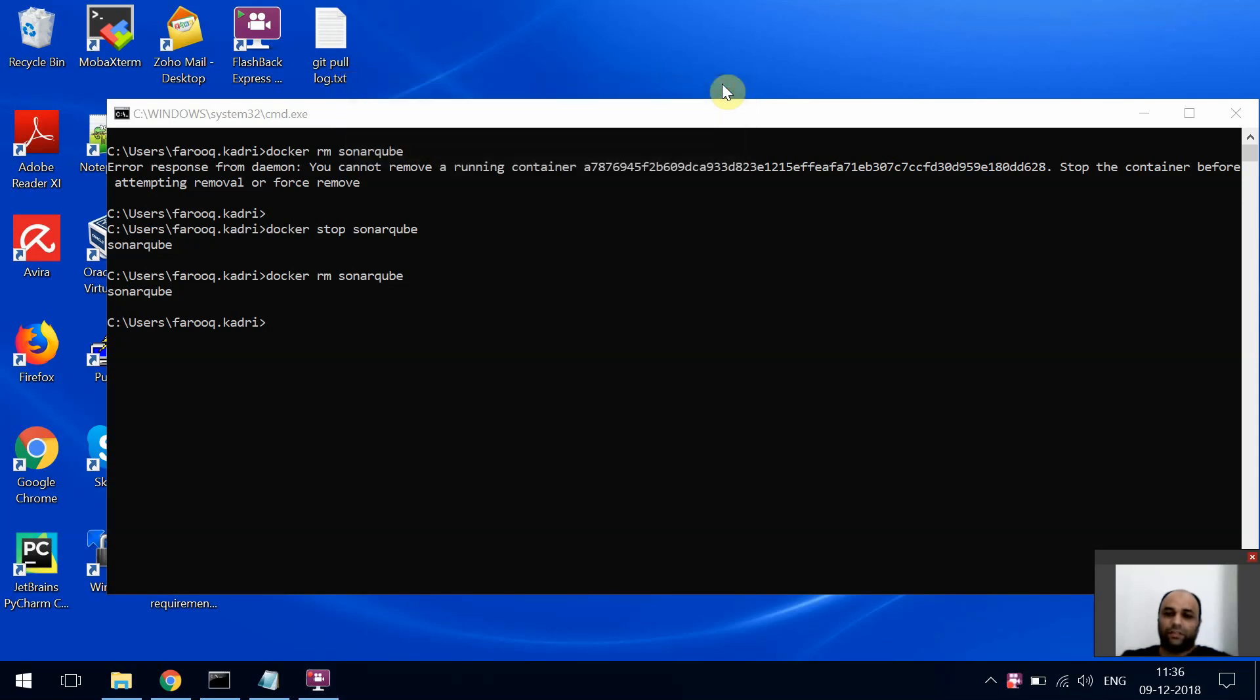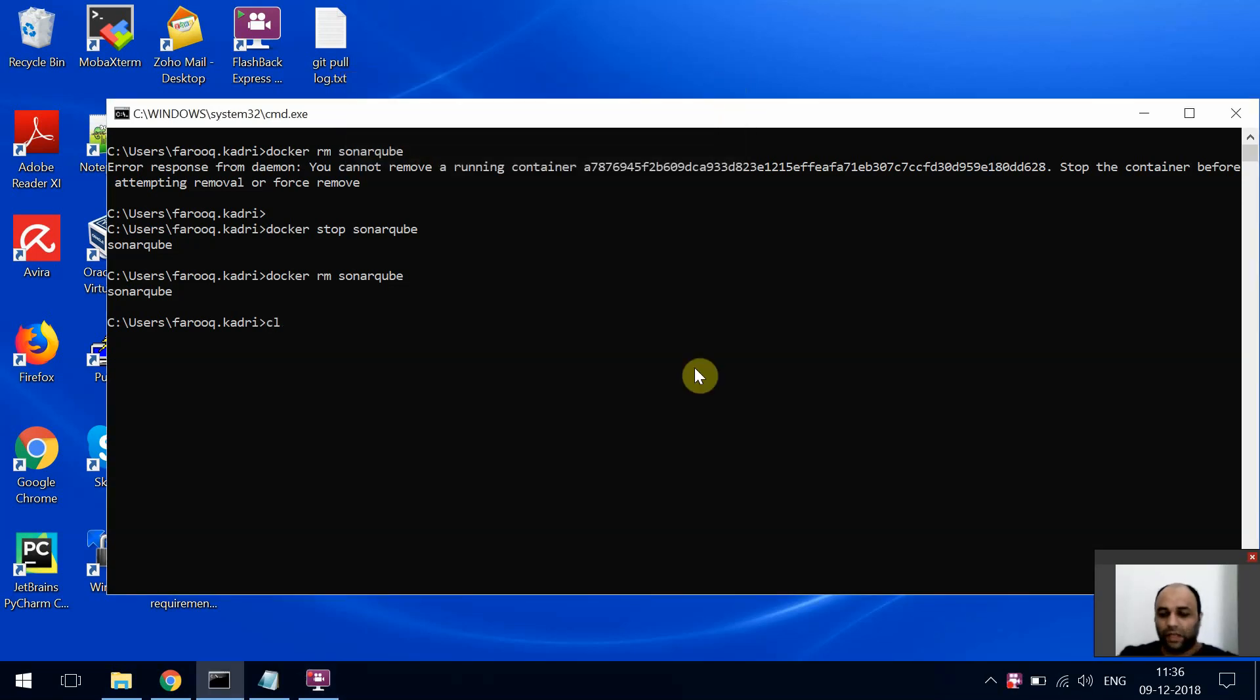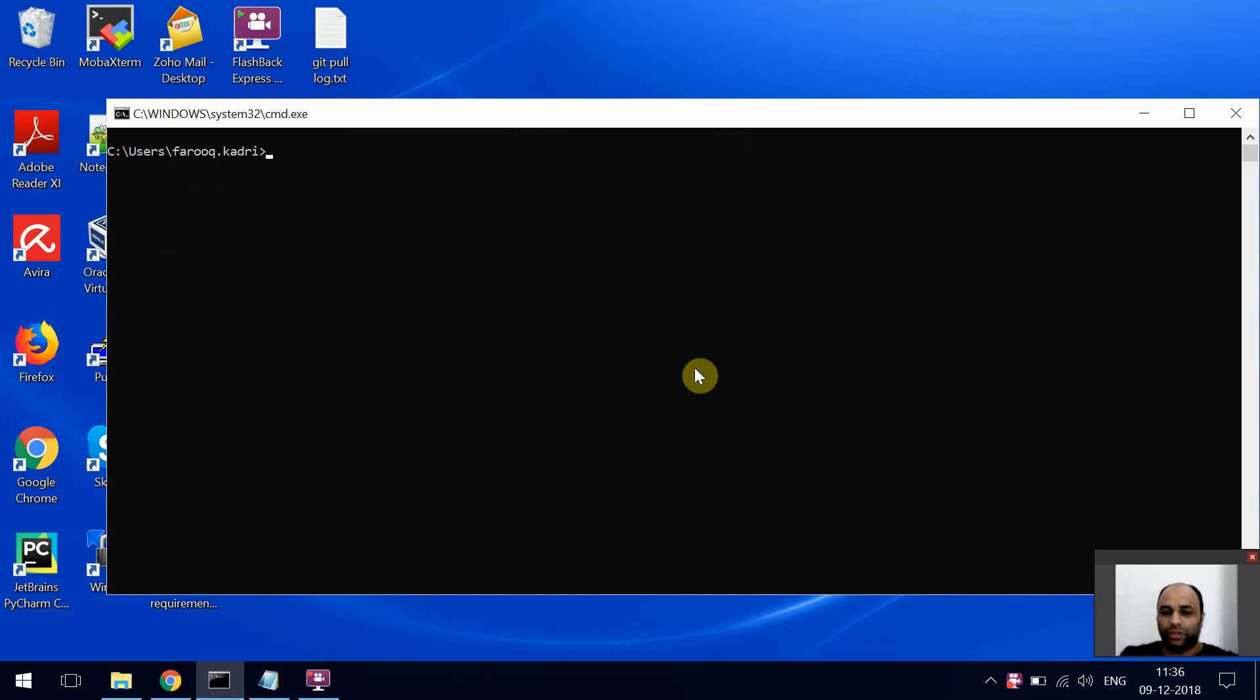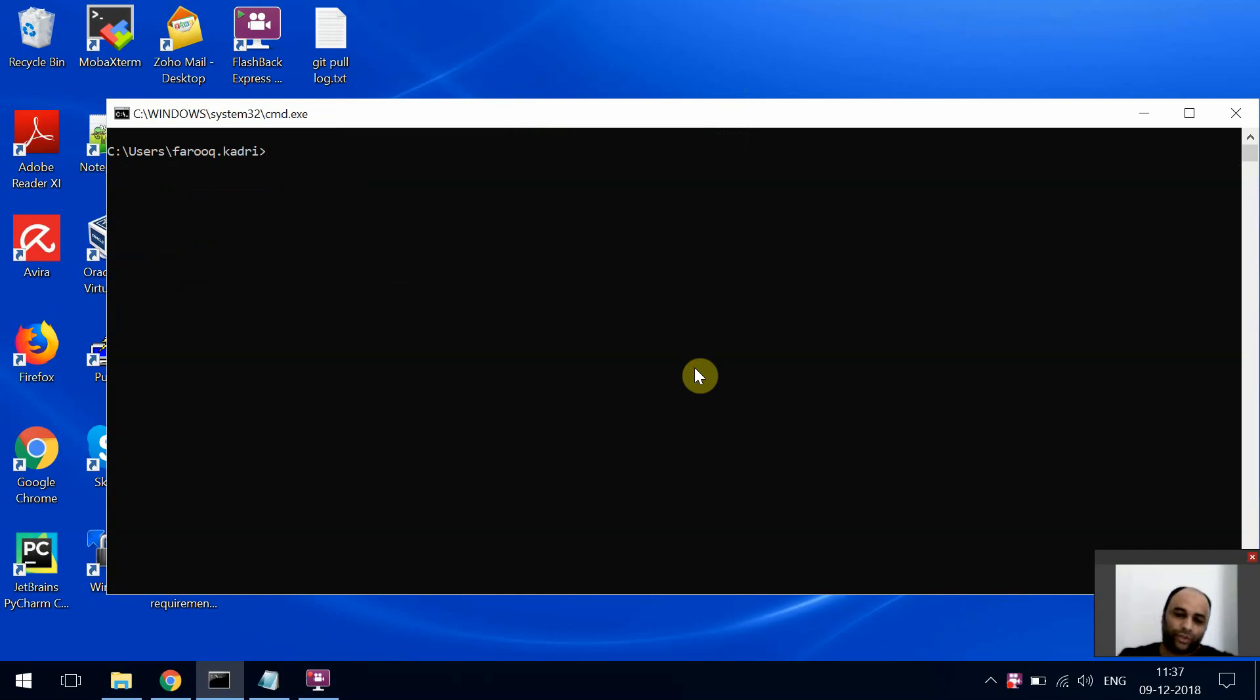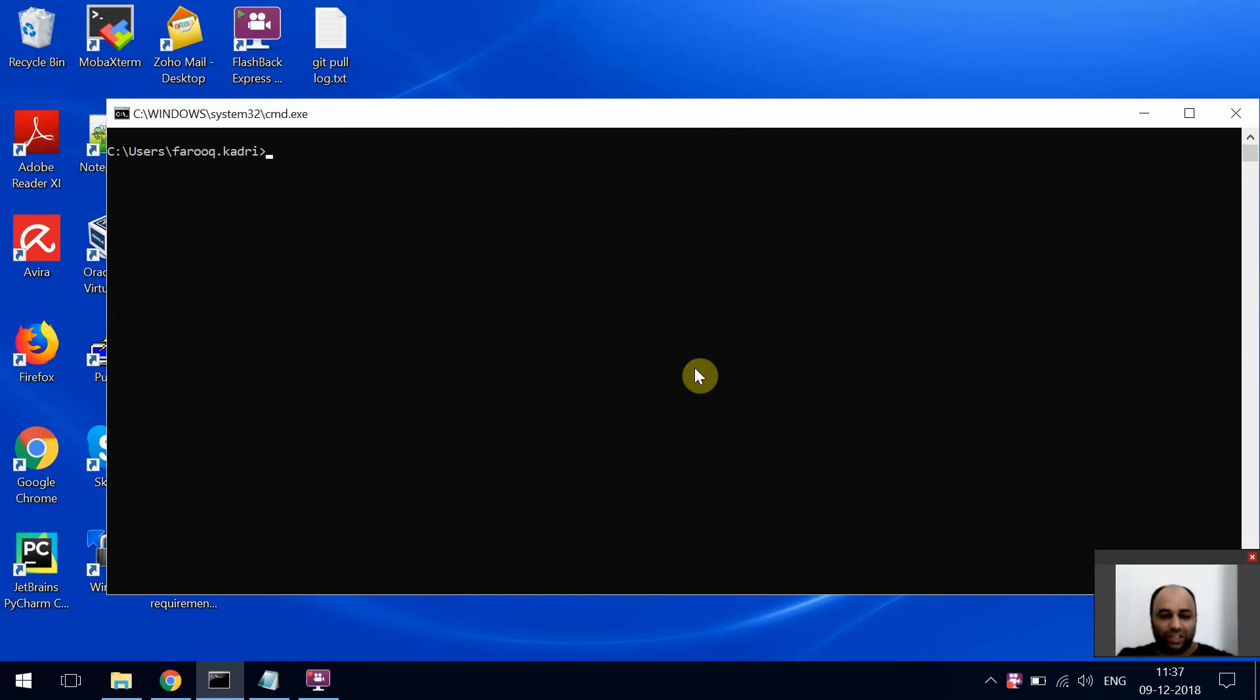Hi guys, what's up? Today we're going to see how to run SonarCube on Docker. SonarCube is a static code analysis tool commonly used in DevOps. It analyzes your code, looks for bugs, issues, and bad practices, and helps you improve code quality.